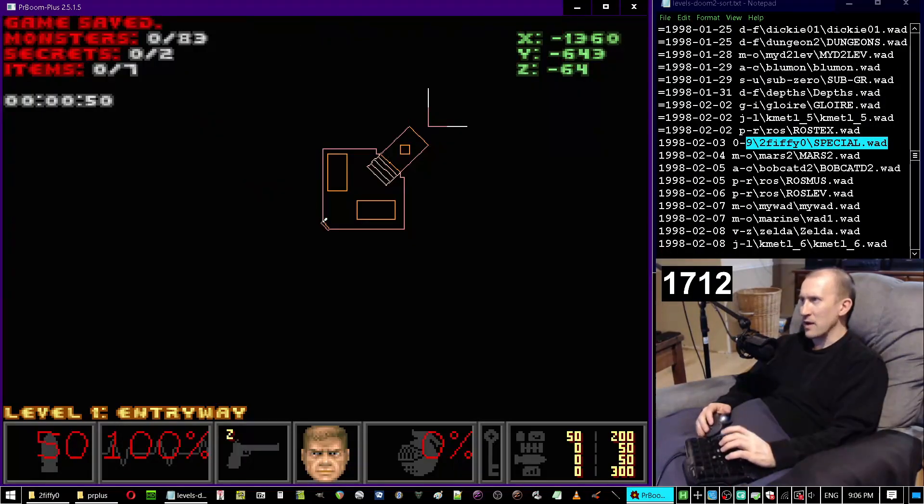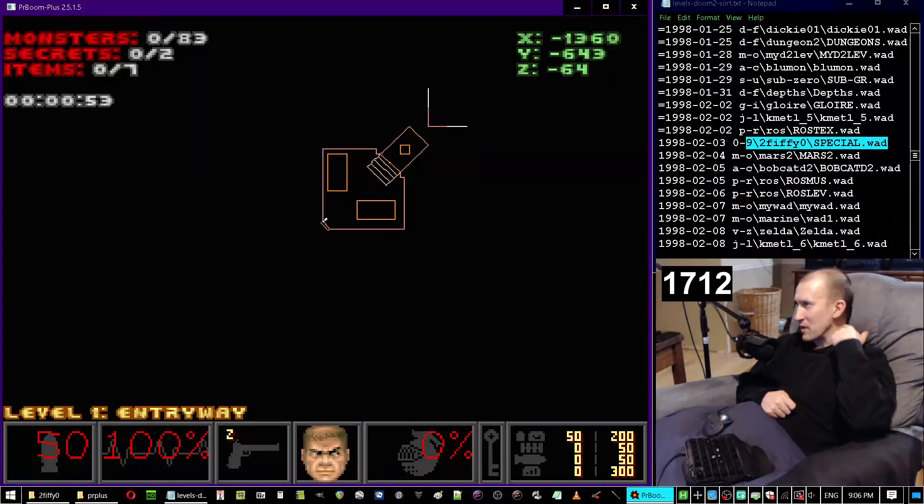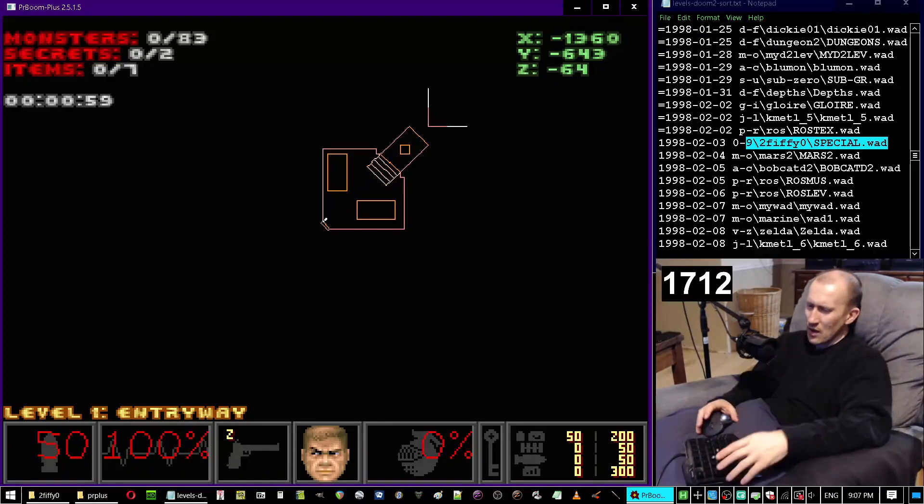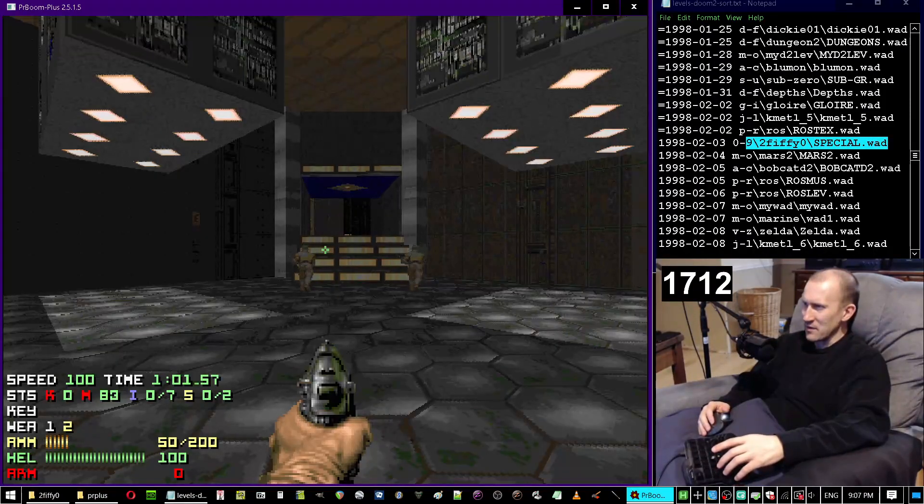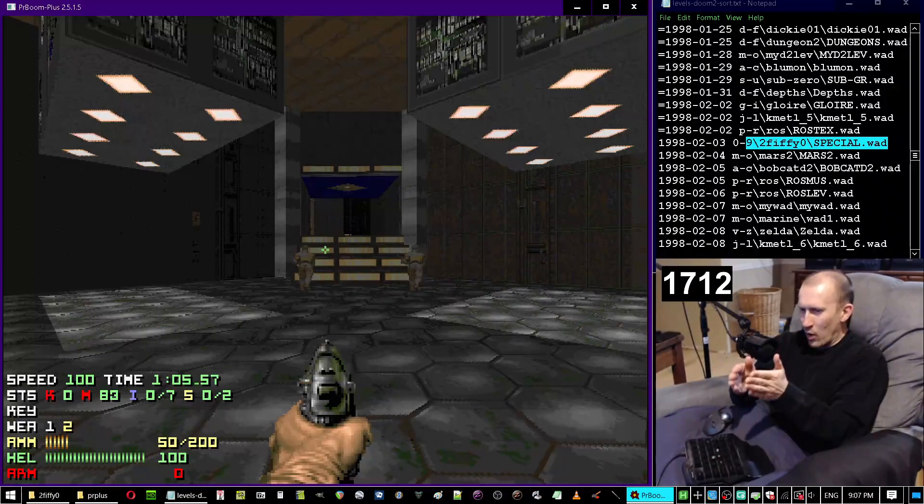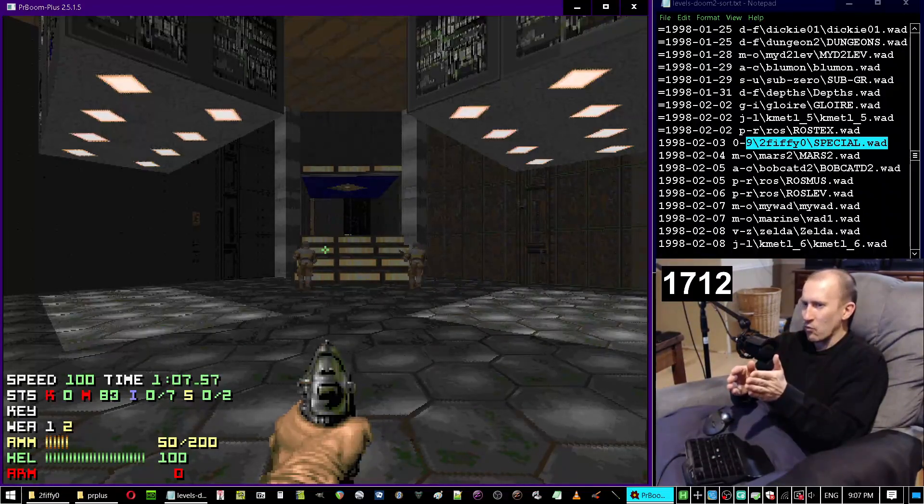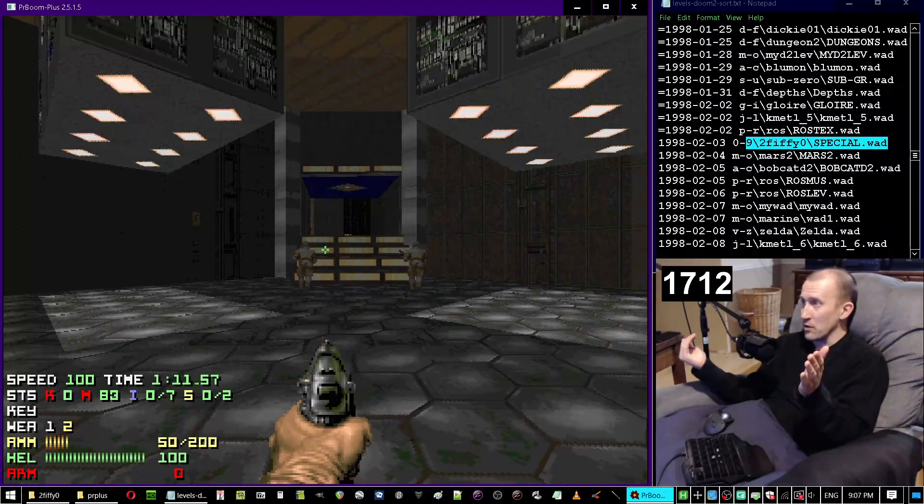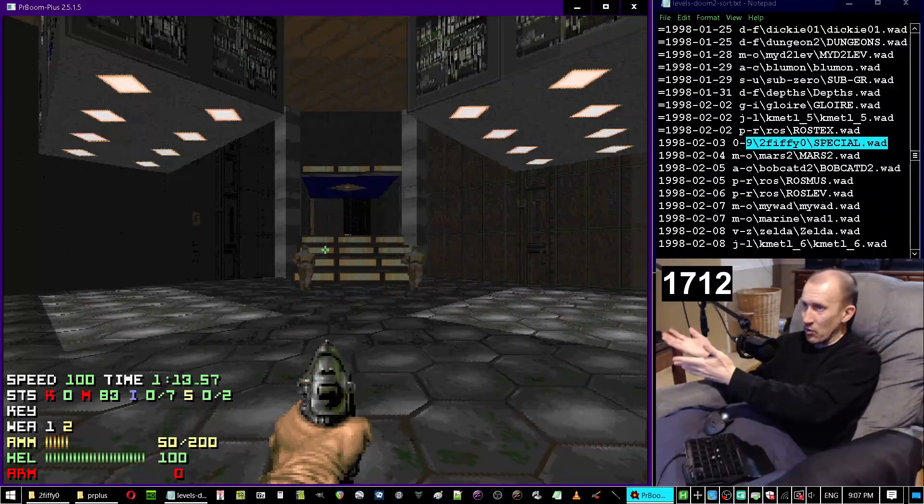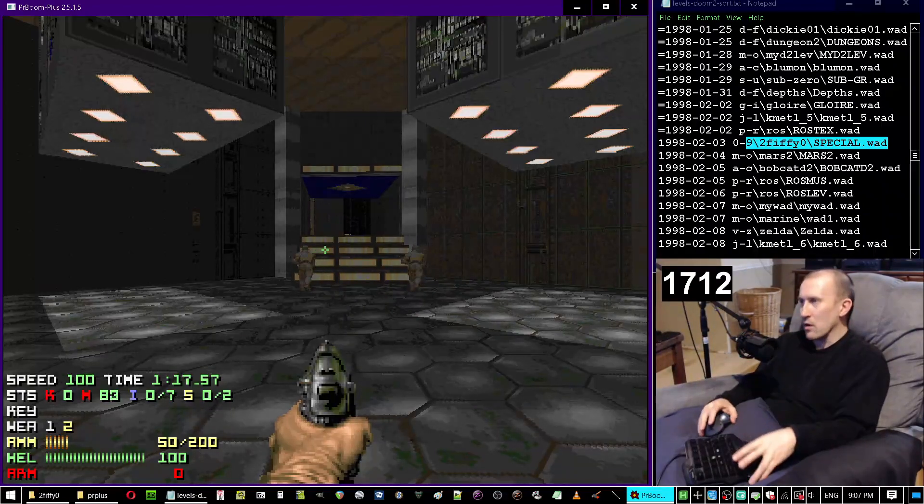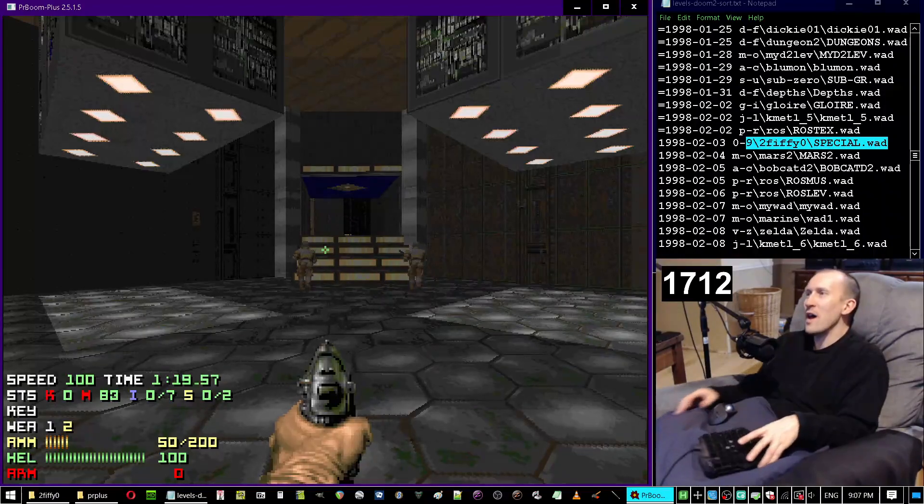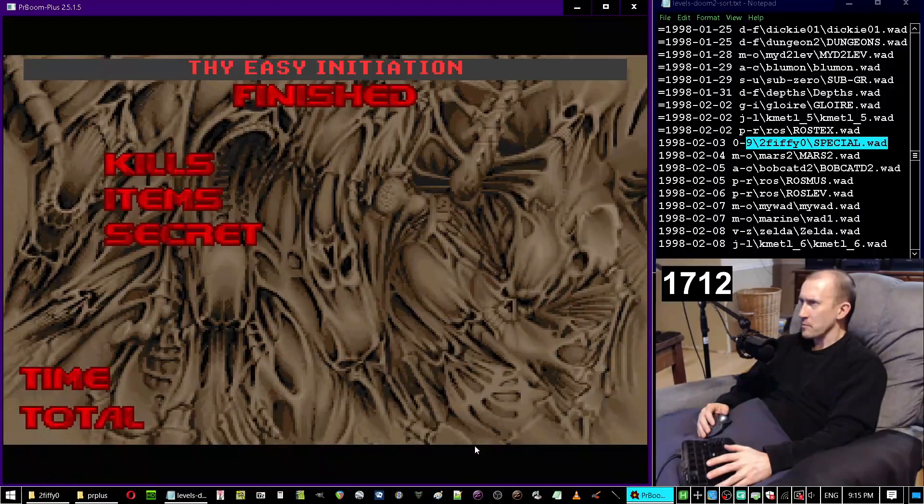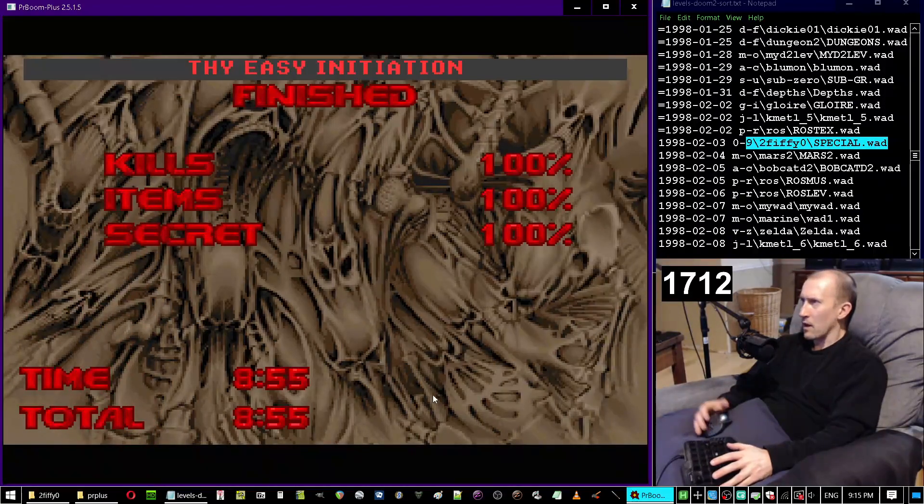He also had some ridiculous secrets. I was probably in this episode when I was talking about wall humping secrets. In one of this guy's maps he had this one secret where you literally had to press this one tiny random sliver of wall that was indistinguishable from surrounding walls and it opened up a door somewhere. This little tiny sliver of wall. How the hell are you supposed to know there's a secret there?